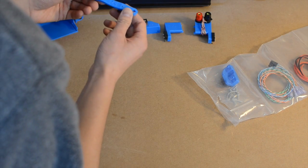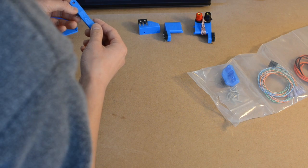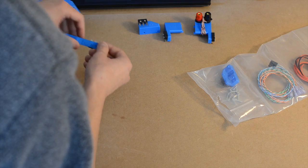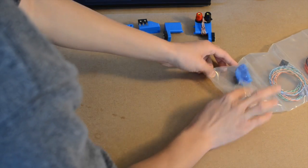With the homing and limit switch kit, you get a pair of switches in the X-axis, a pair for the Y-axis, and a limit switch for positive Z. Each of these is labeled clearly on the printed brackets.